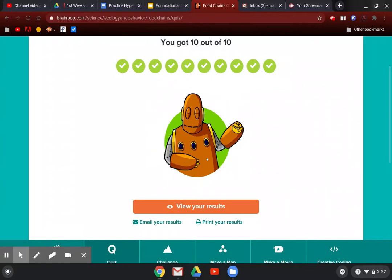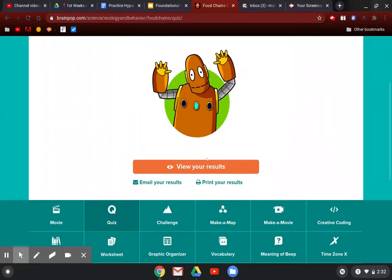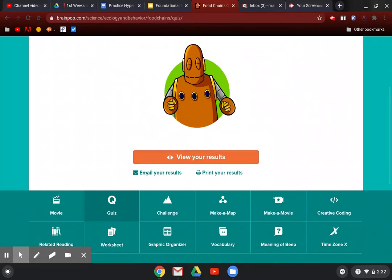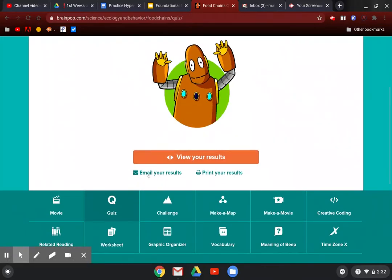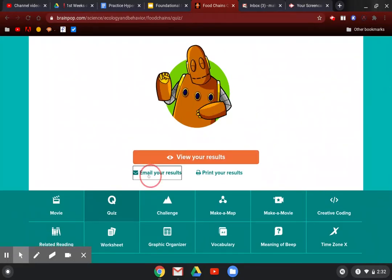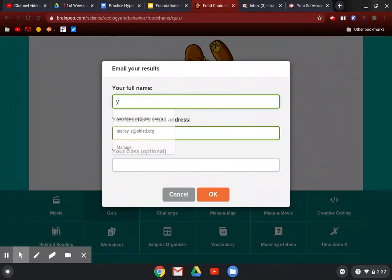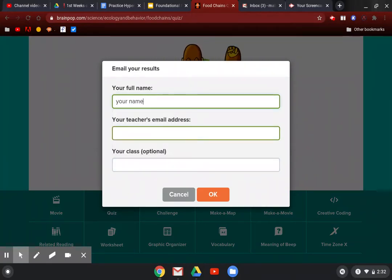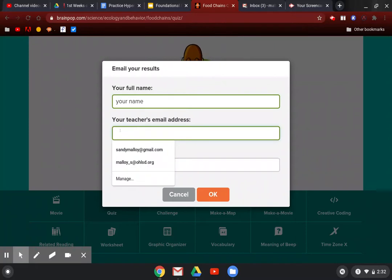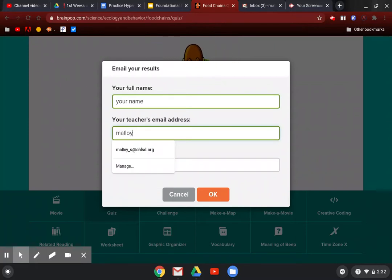You only need to view those if you miss something and need to go back and correct. See where it says email your results—you're going to click there and put your name, I mean your actual name, and my email address or whichever teacher you're emailing this to.